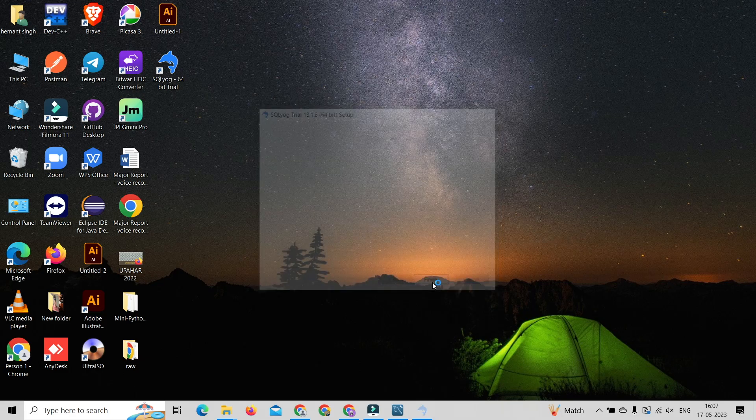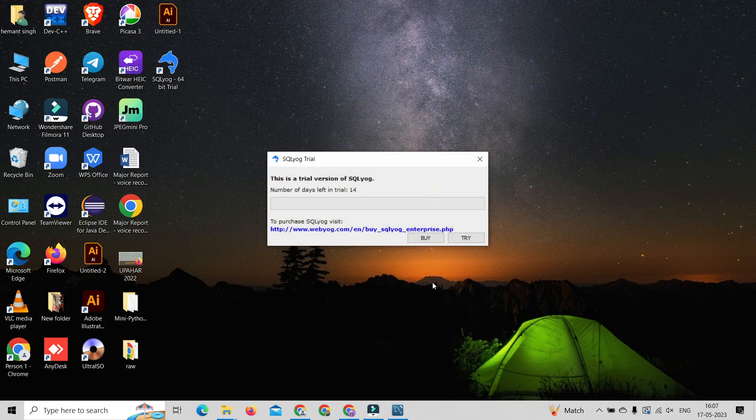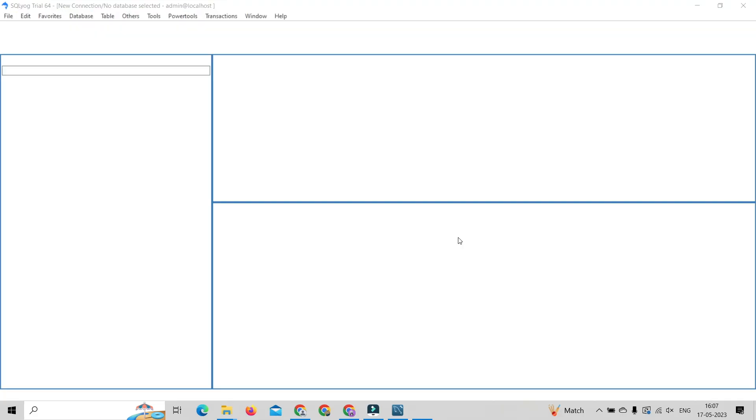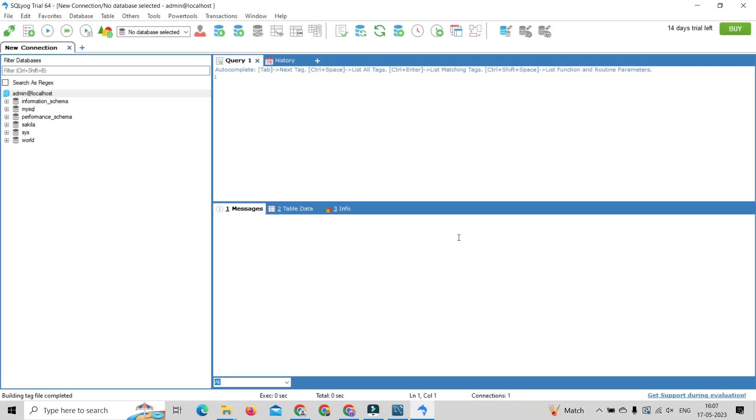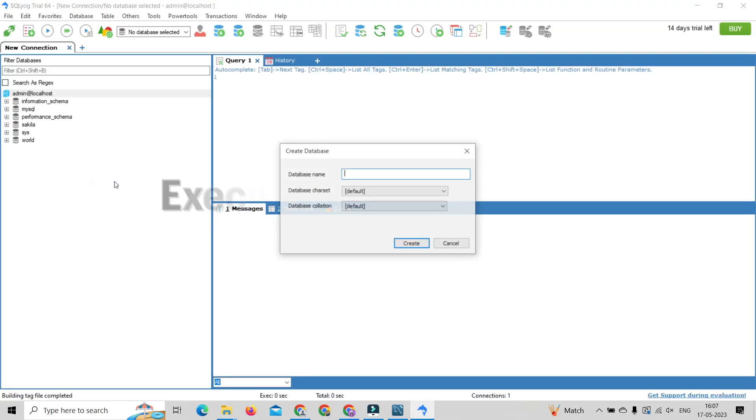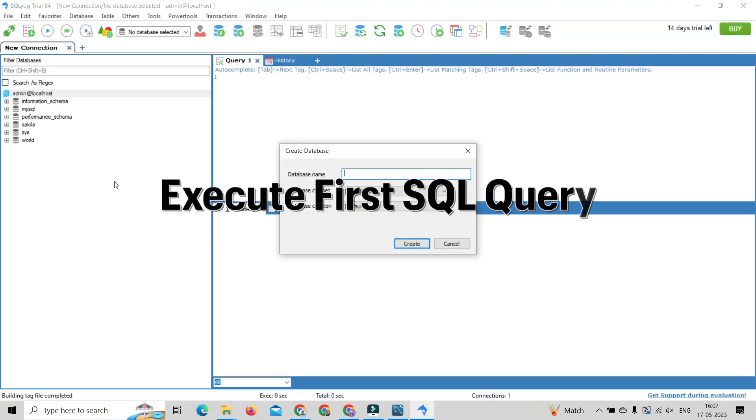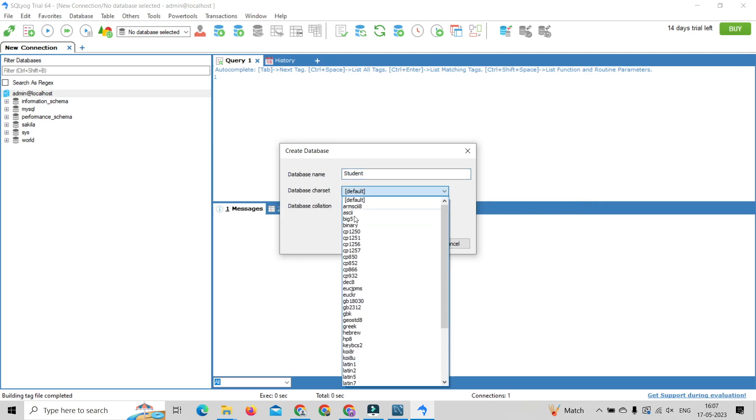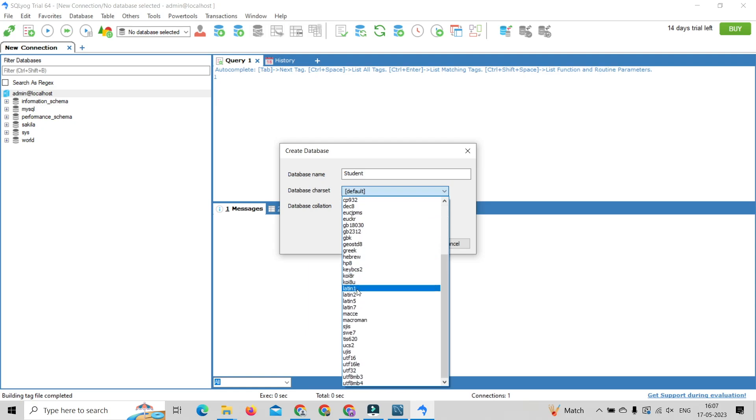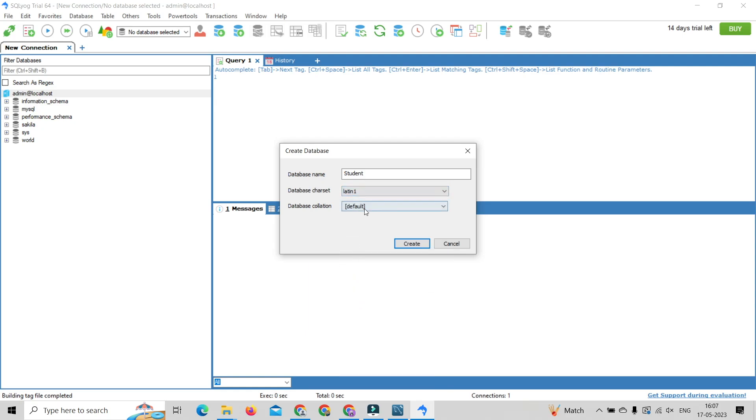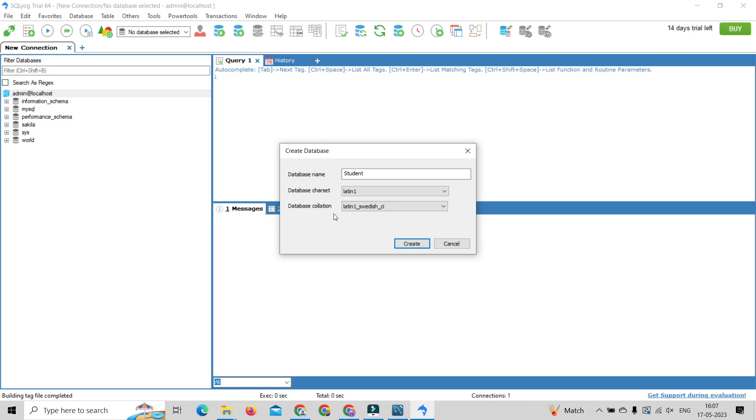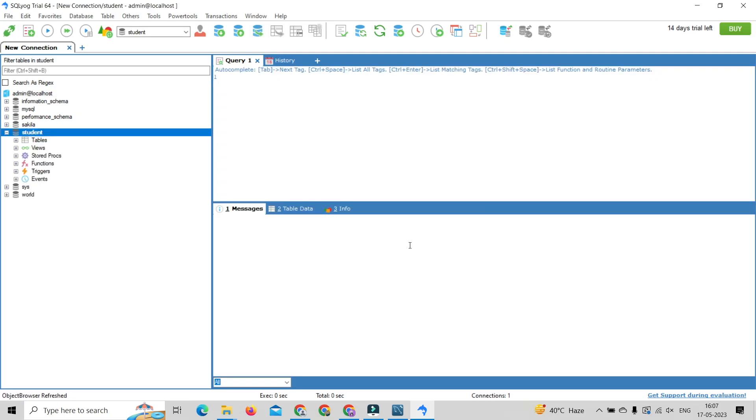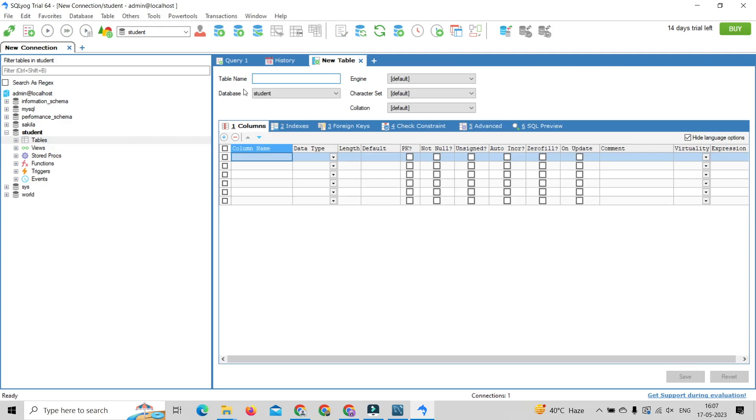After clicking finish it will launch SQLYog. Click on try button. After opening SQLYog, click on create database, type database name and choose charset. After creating database, create student table and create two or three columns.